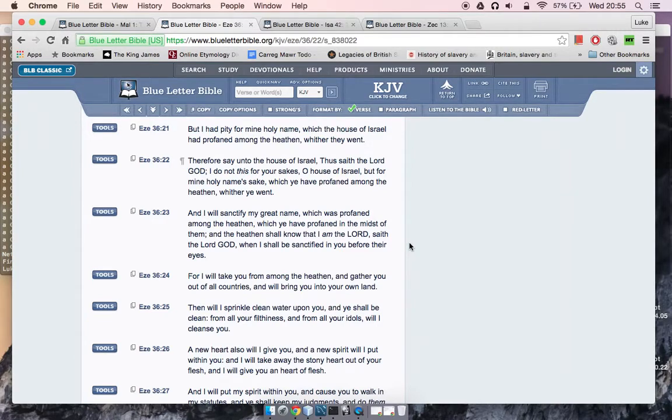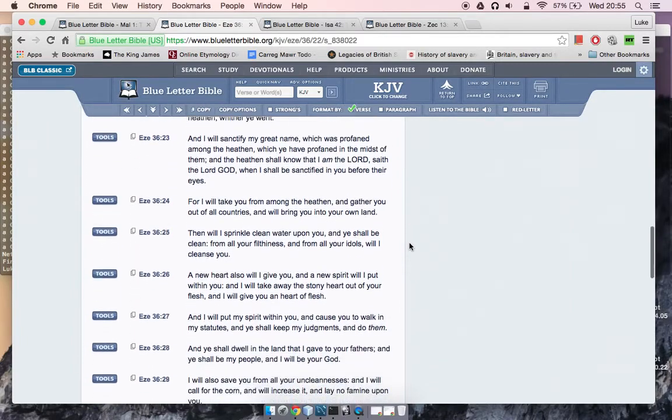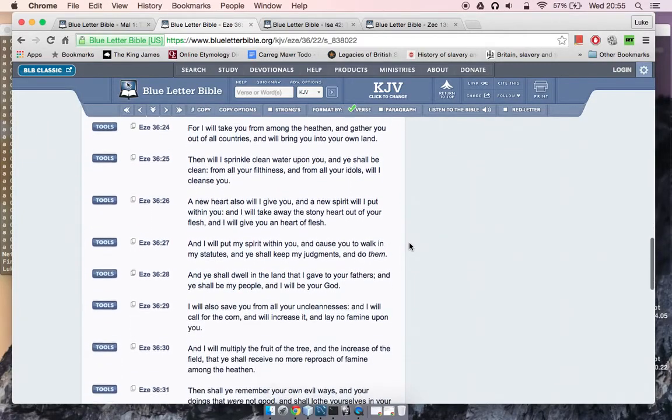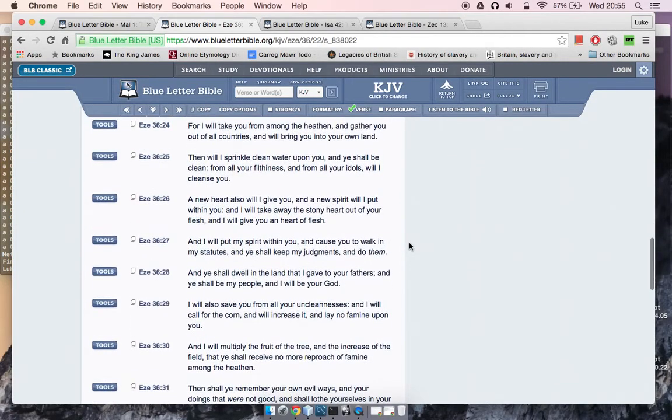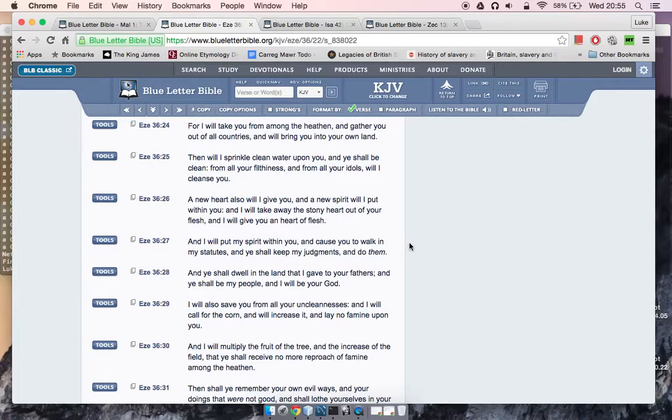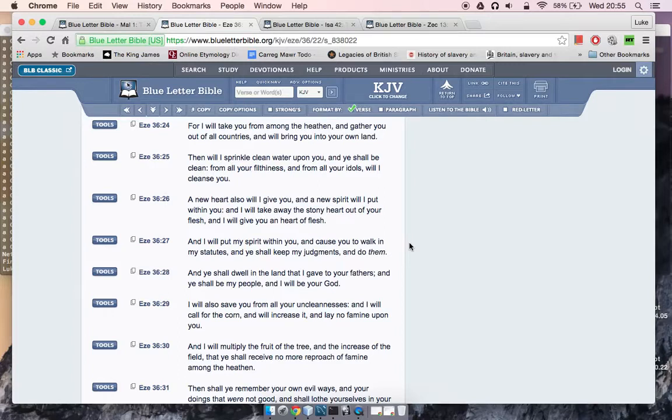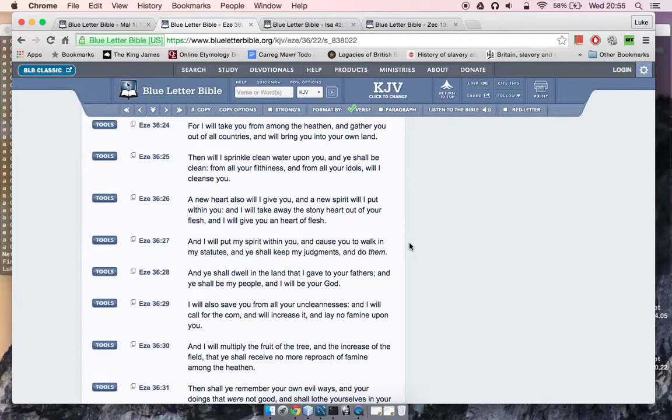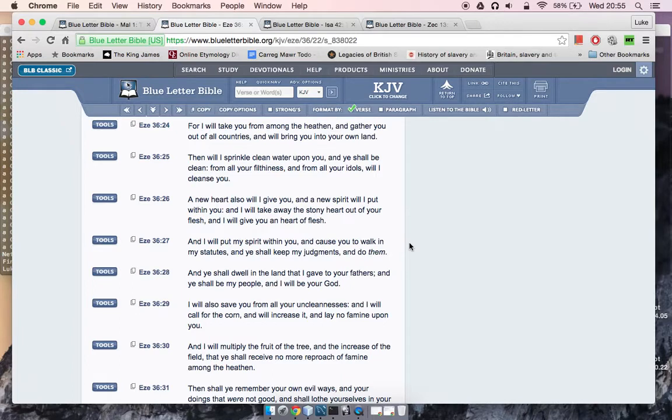For I will take you from among the heathen and gather you out of all the countries and bring you into your own land. Then will I sprinkle clean water upon you. So basically, part of when the Most High puts Israel aright, goes on to say, give us the heart of flesh. Basically Israel's not going to be going off, and it's going to, basically we're going to stop profaning the name of the Lord.